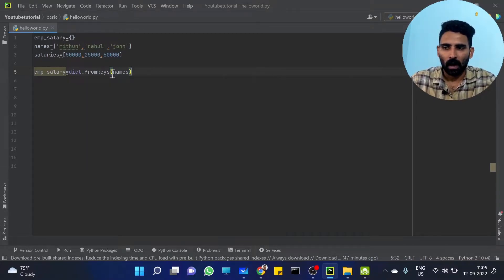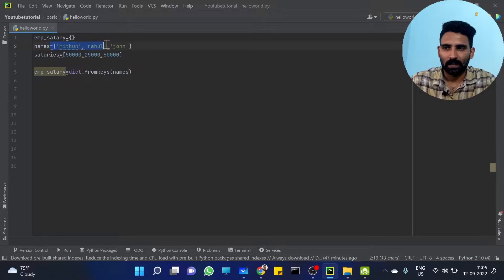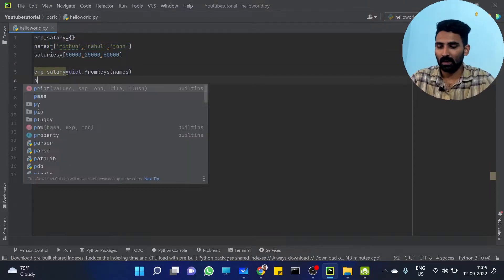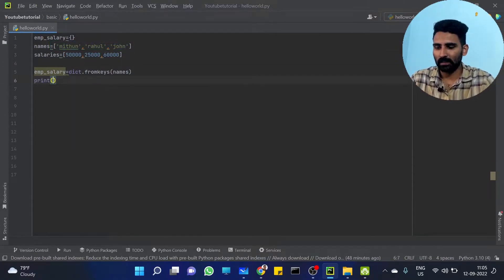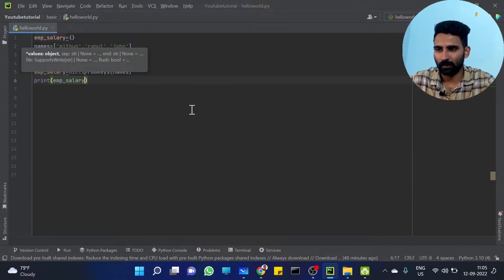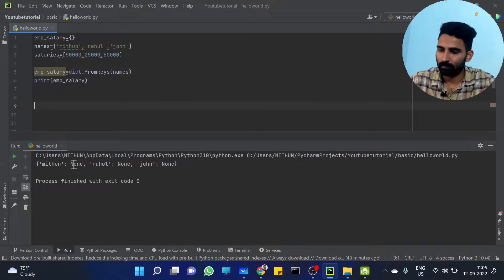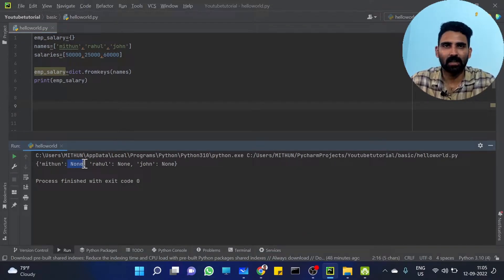Then we have names — this list. Let's check. Value by default is None. Print EMP salary. Let me run it and see the output. By default, the value is None. None means it is empty.